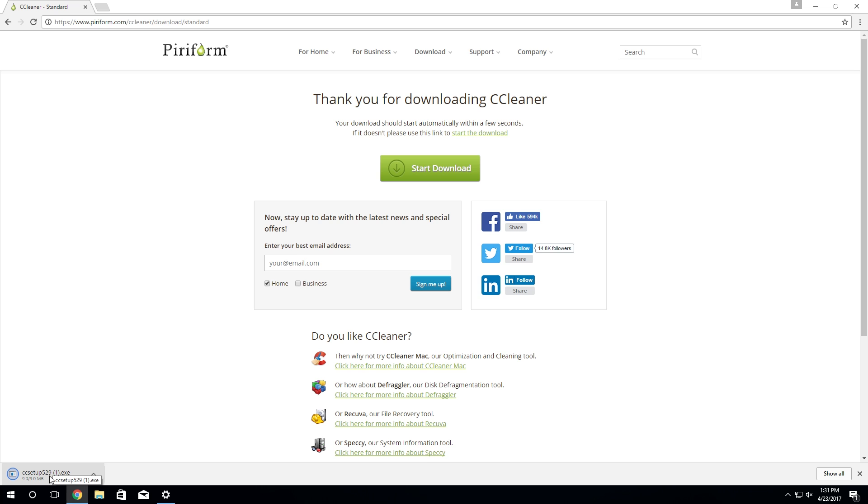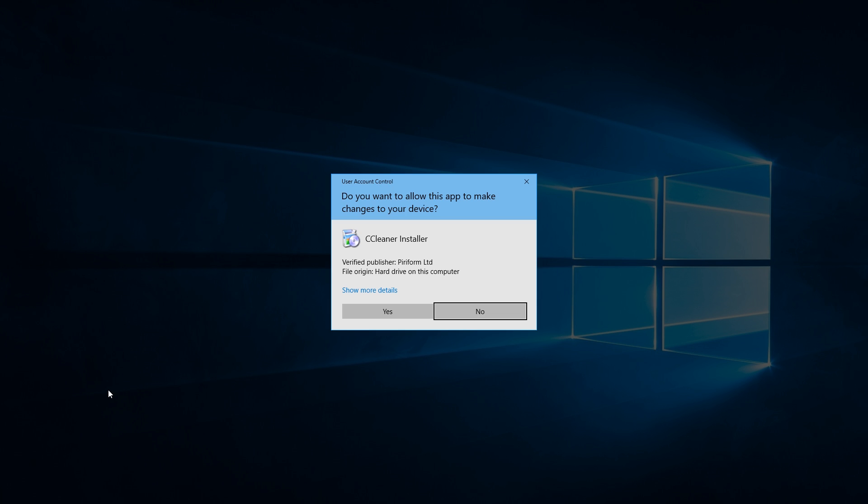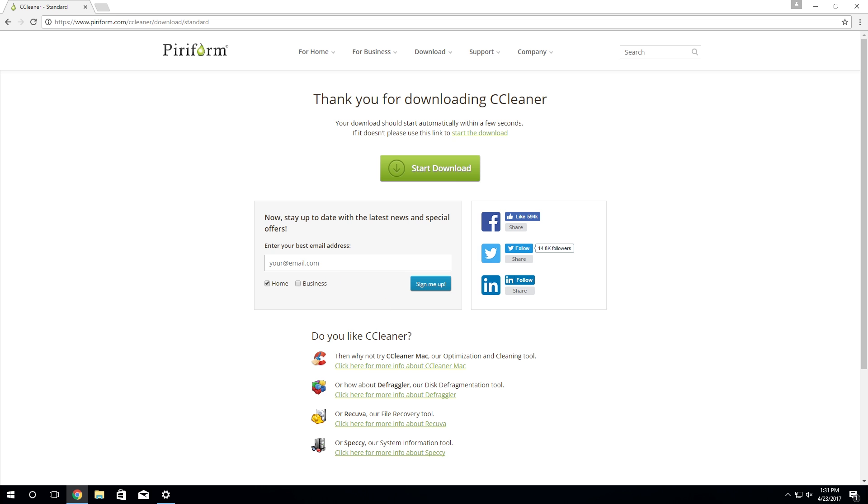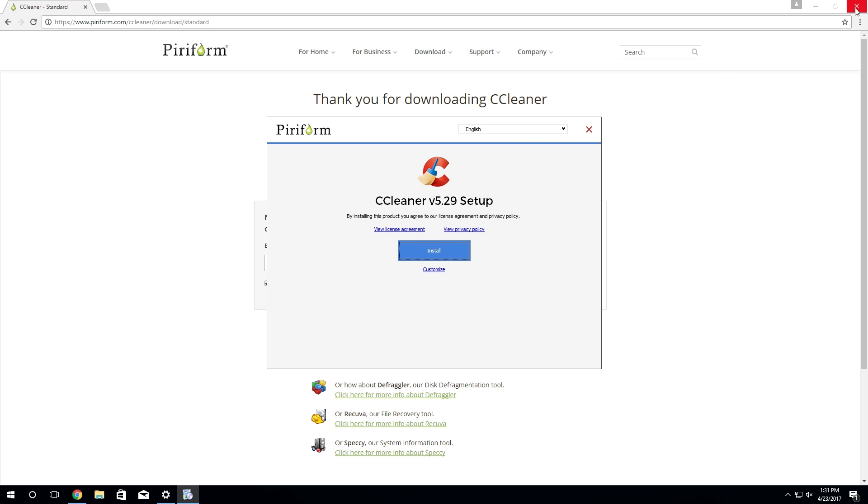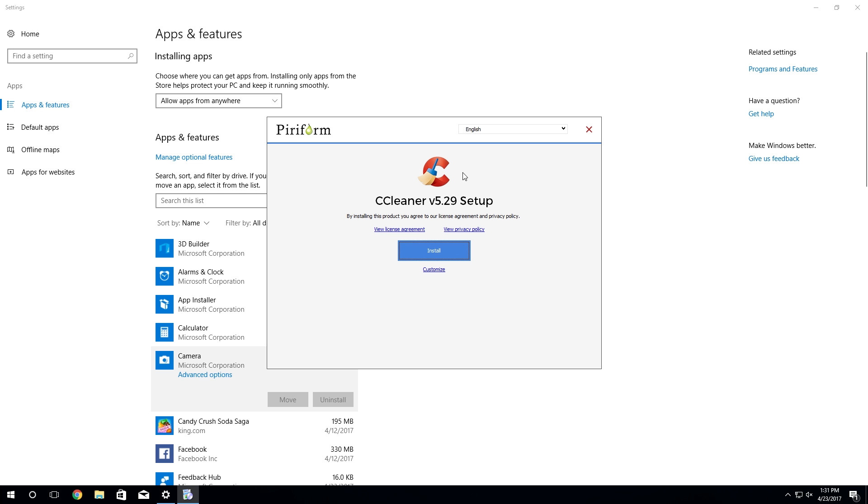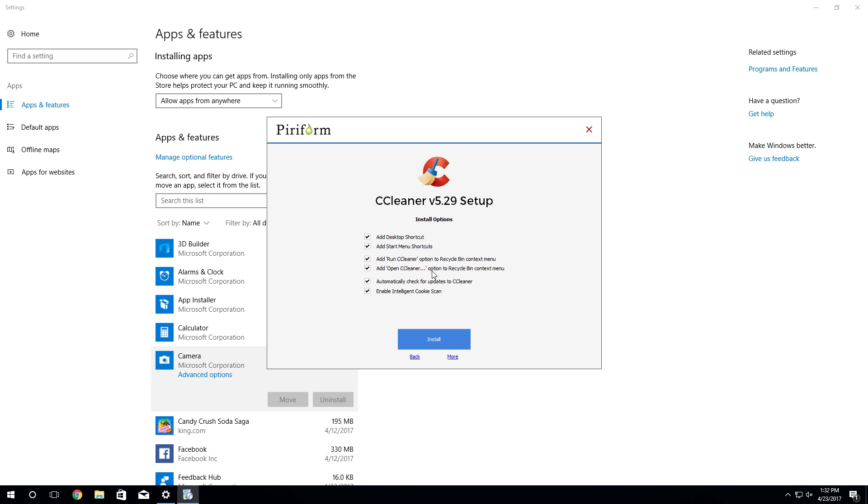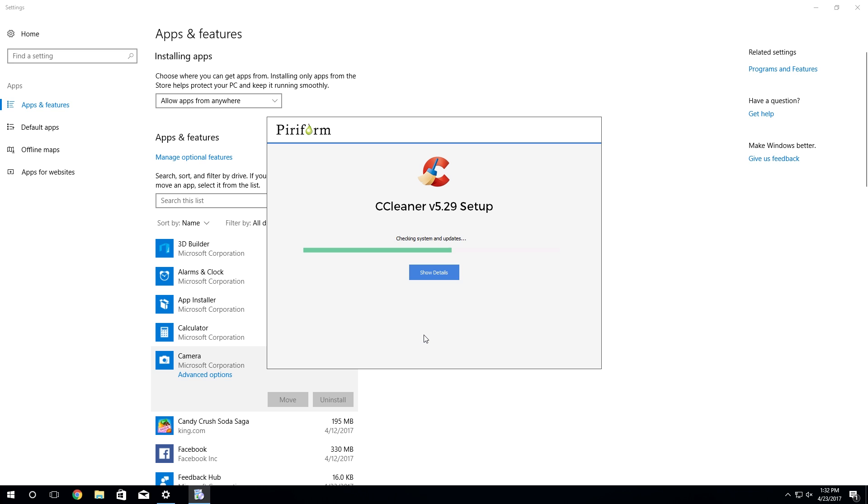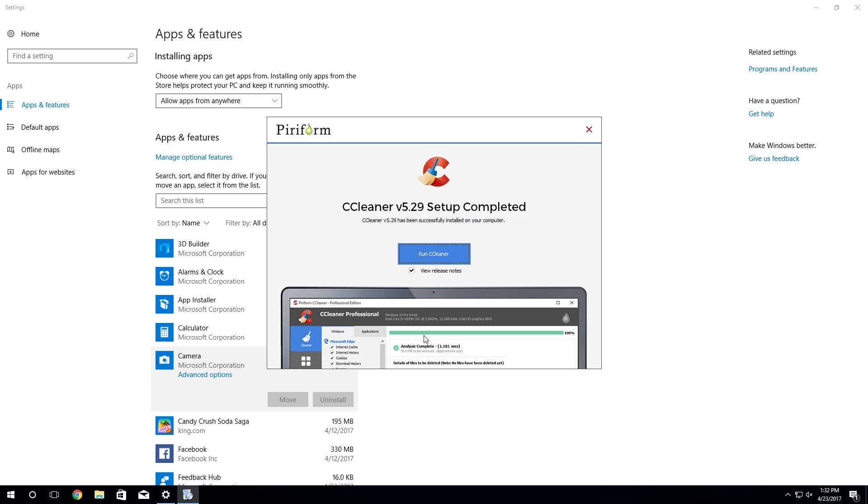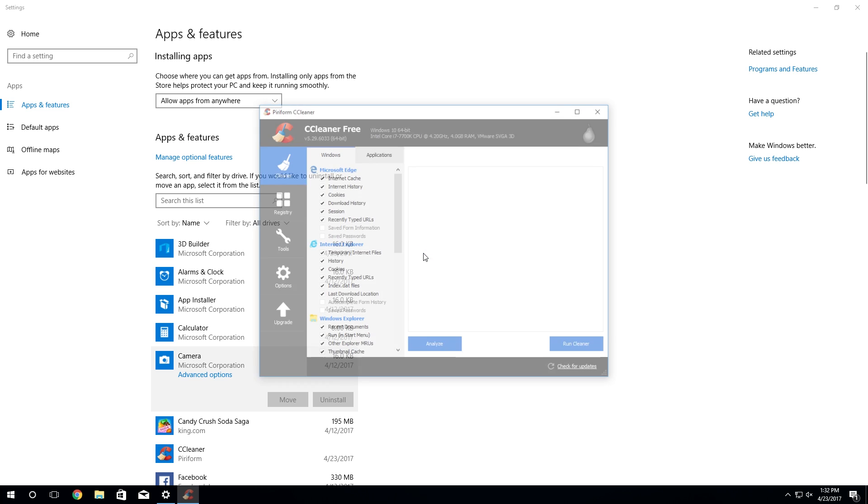We're just going to open this here once it finishes downloading and go through the very simple setup process. I do believe you have to click on customize if you do want to change some of these options, for example if you don't want a desktop or a start menu shortcut. All this is fine for me so I'm just going to click on install. They don't try to put any adware or anything like that on your system which is pretty nice. We're going to uncheck view release notes and run CCleaner.